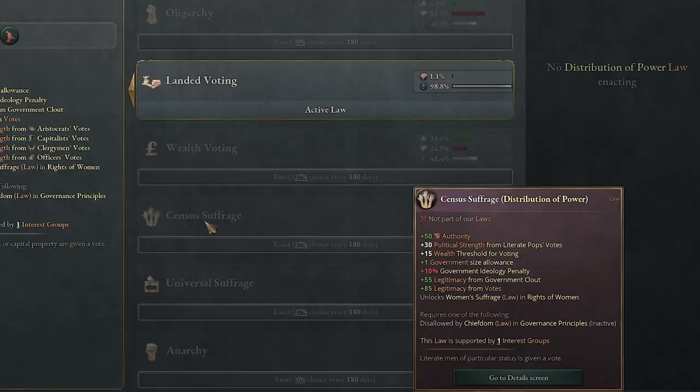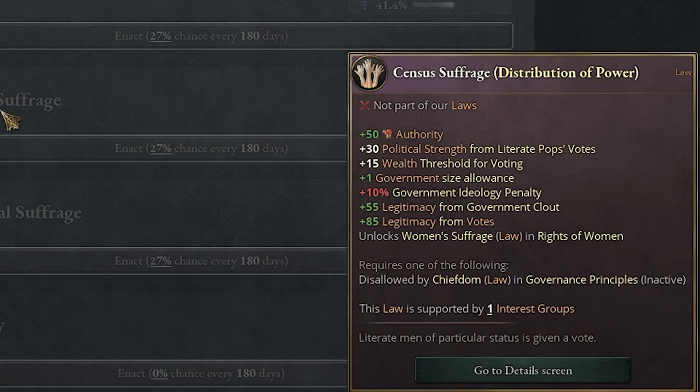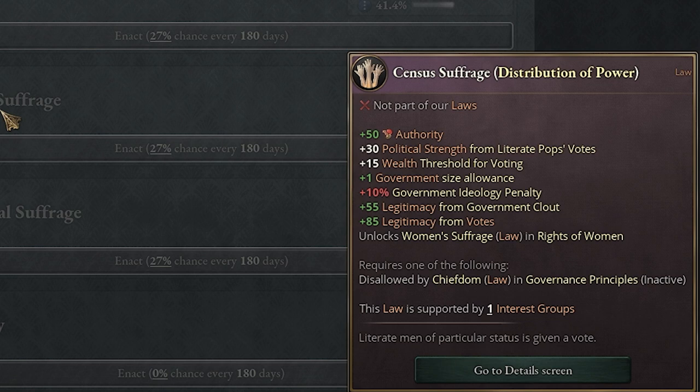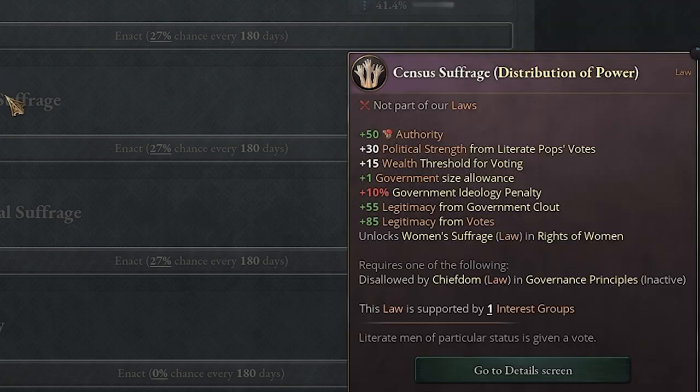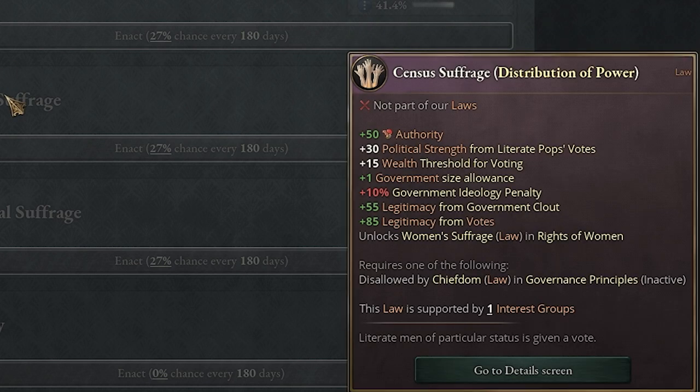Let's take a quick look at census suffrage. We do lose authority — we're at plus 50. You see the political strength from literate pops, so now it's not about wealth necessarily, it's also about if they're literate enough. The wealth threshold goes down to plus 15. Government size allowance is plus one. Government ideology penalty is plus 10%. You get legitimacy from clout as well as votes, and you can see the distribution of power is now going more to the people.